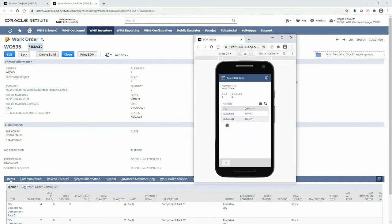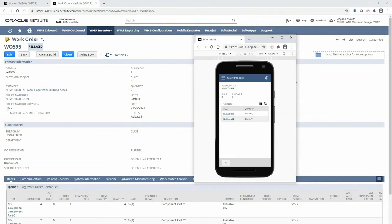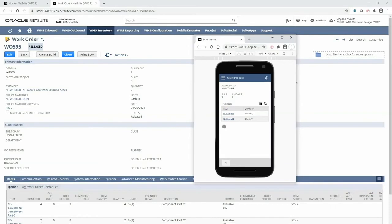The mobile device displays the assembly item along with the quantity to build. Below, the pick tasks have been generated for this work order using the WMS pick strategies. This ensures we are walking in the most efficient pick path possible to gather our components. To begin picking, select the first pick task in the list.